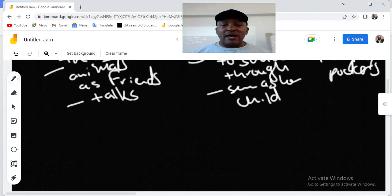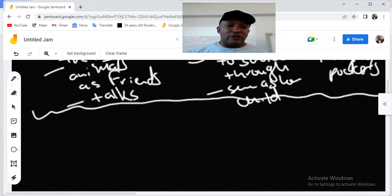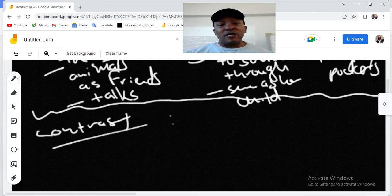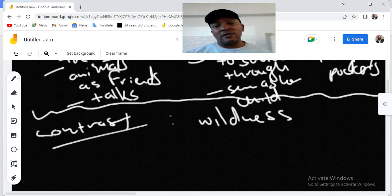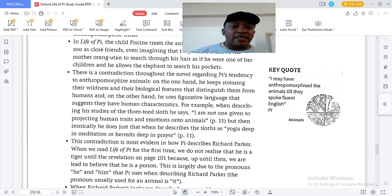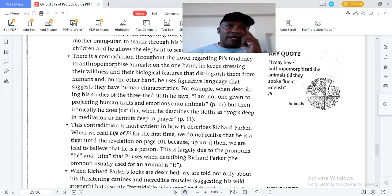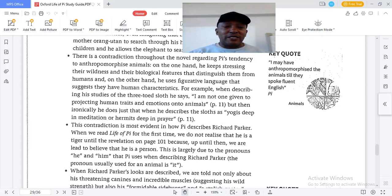The contrast is that Pi refers to their wildness and their biological features that distinguish them from humans, while on the other hand he uses figurative language to suggest they have human characteristics. So the contradiction is their wildness and biological features versus the figurative language he uses to say they are very similar to humans.